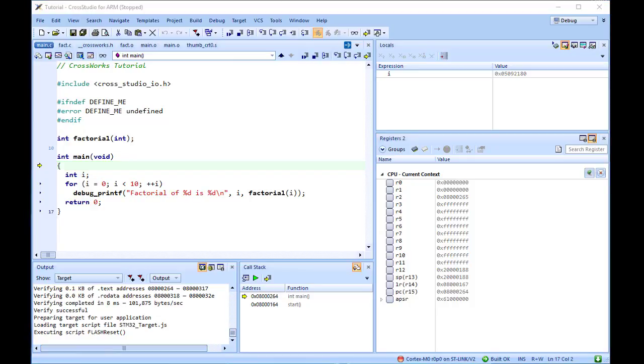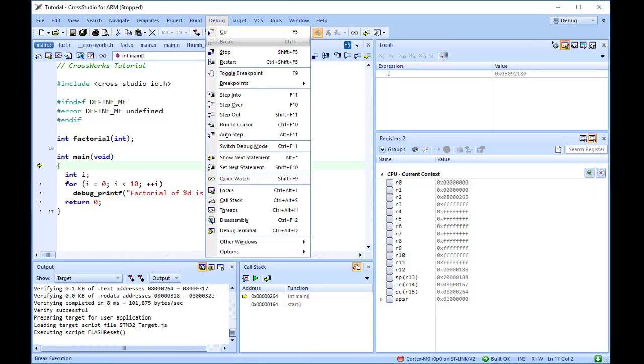As you single step the program, the contents of the registers window update and any change in a register value is highlighted in red.